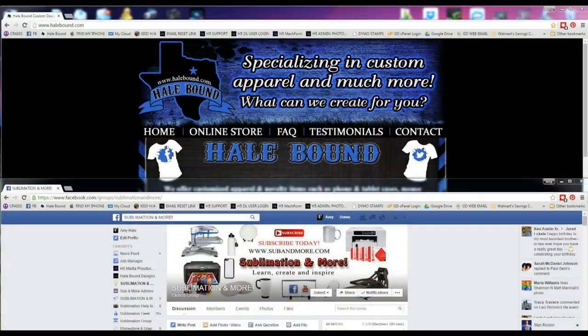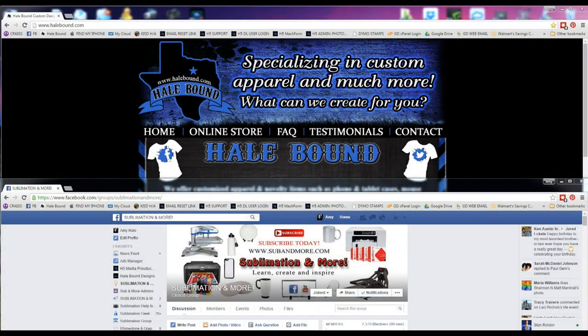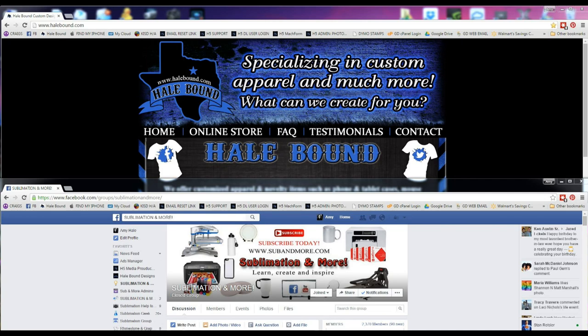Hey guys, Amy here with Halebound Designs and Sublimation and more. In this video tutorial I'm going to show you how to sublimate socks from start to finish. So let's get started.